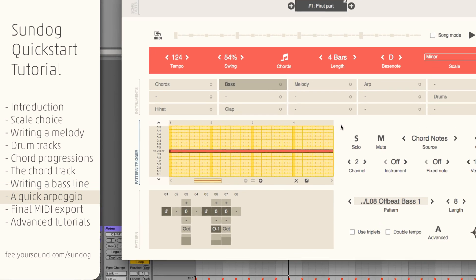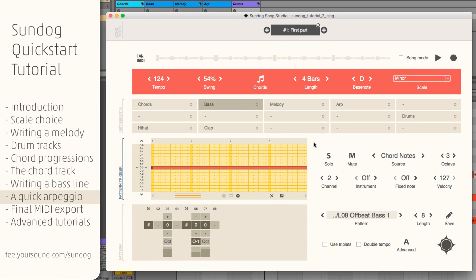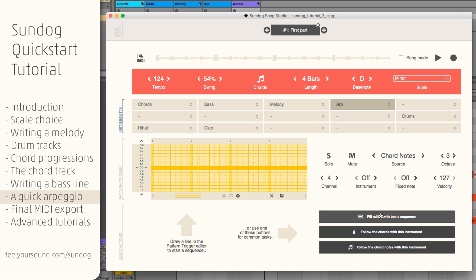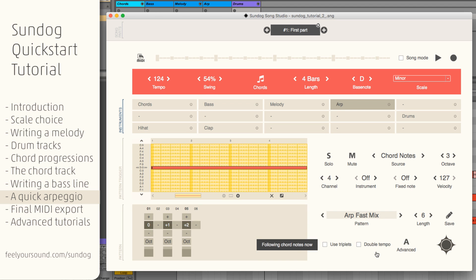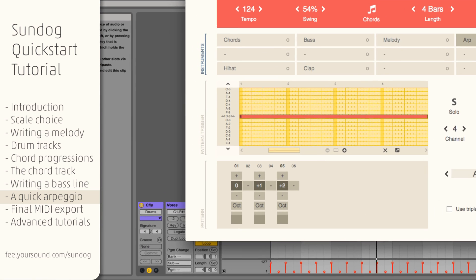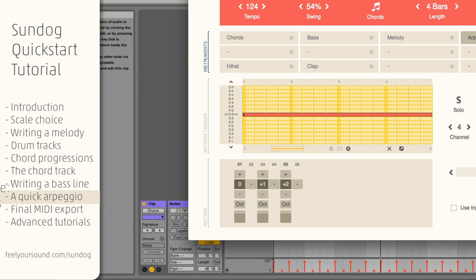Our final step, let's create an arpeggio. Click on Follow the Chords notes. The source mode is set to Chords notes now. This means that the zero in the pattern will play back the first note of the chord, the one will play back the second note, and so on.